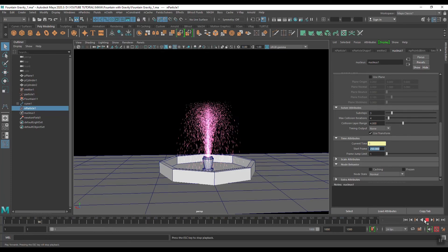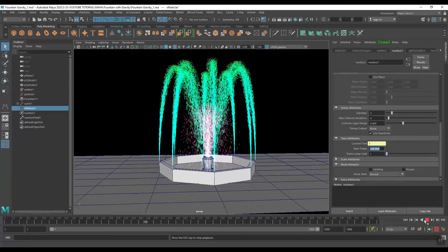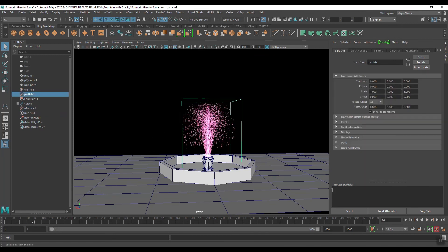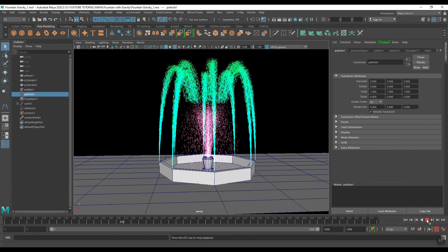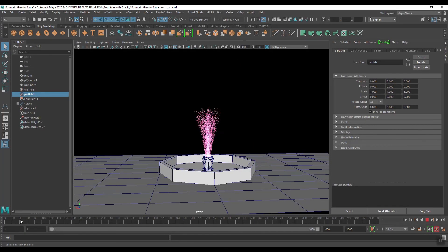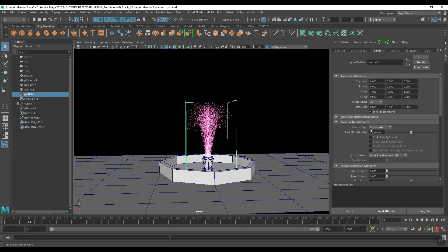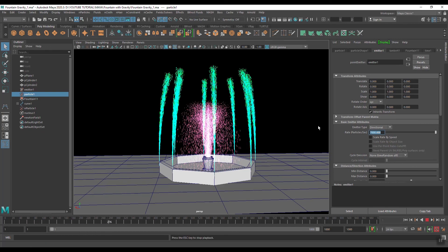Now both particles will not start together — the outer particle will start first. You can increase the number of particles because it is not clearly visible after the outer particle starts emitting. Select this and go to the Emitter — here it is 3500, I will increase it to 7000. Now play again.